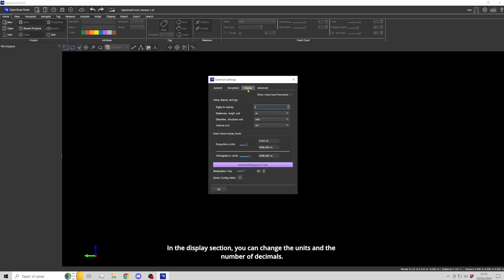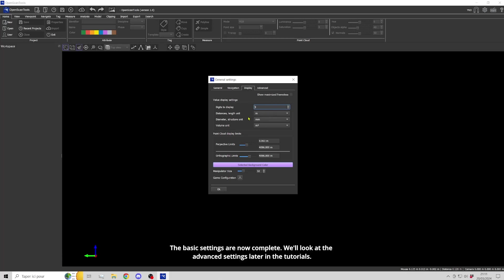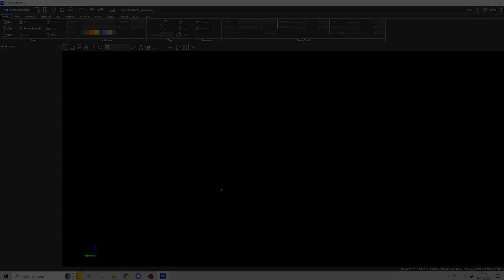In the display section, you can change the units and the number of decimals. The basic settings are now complete. We'll look at the advanced settings later in the tutorials. Let's start.